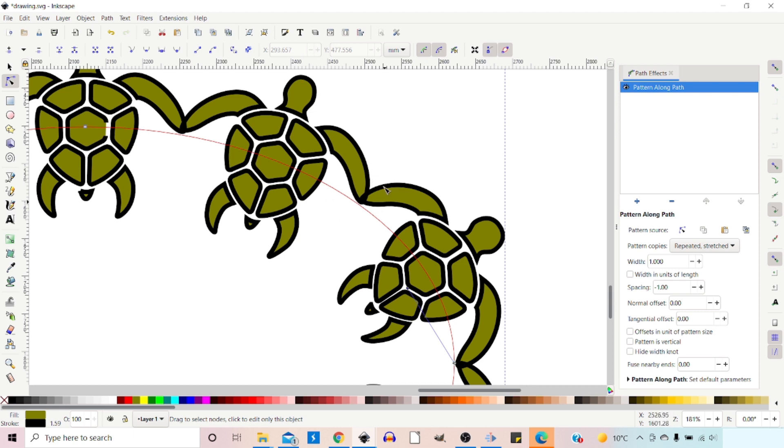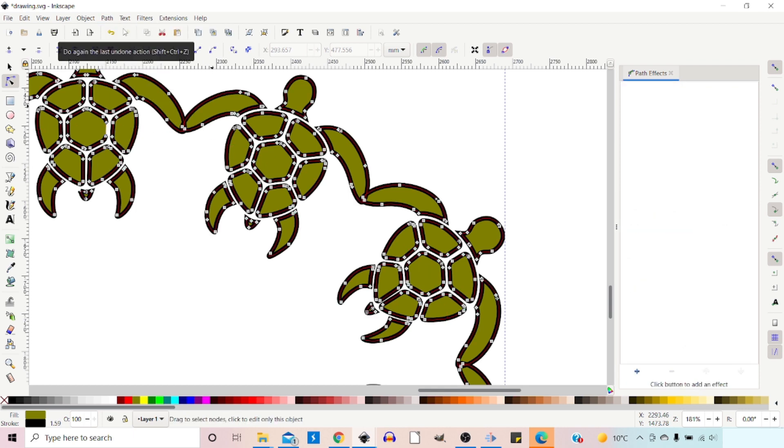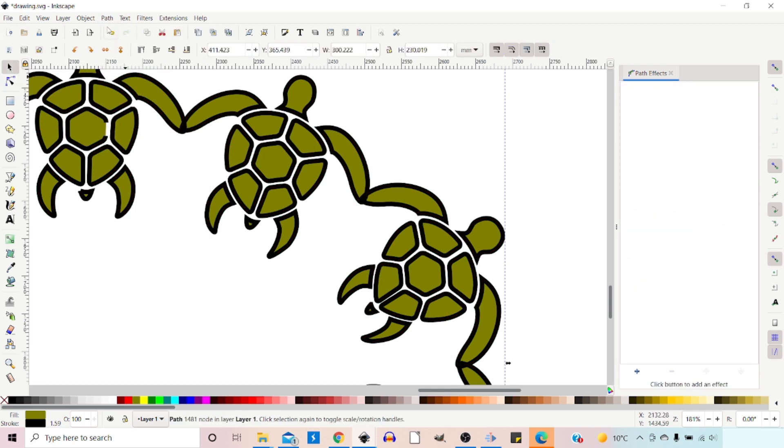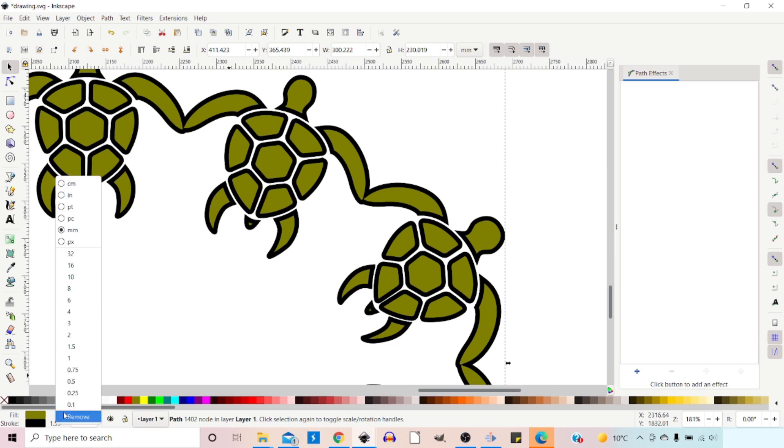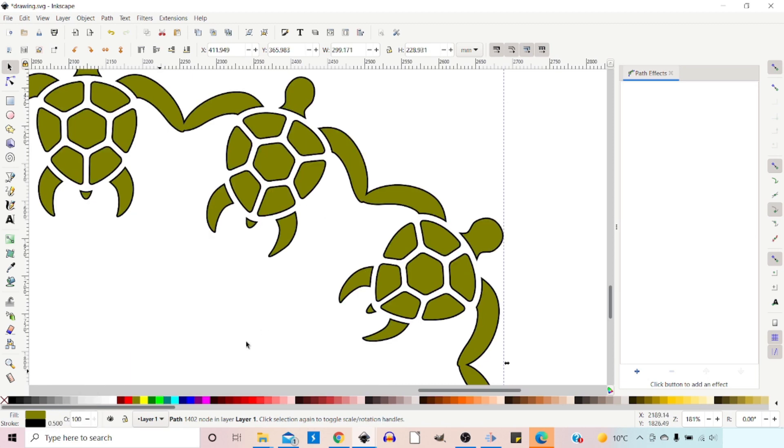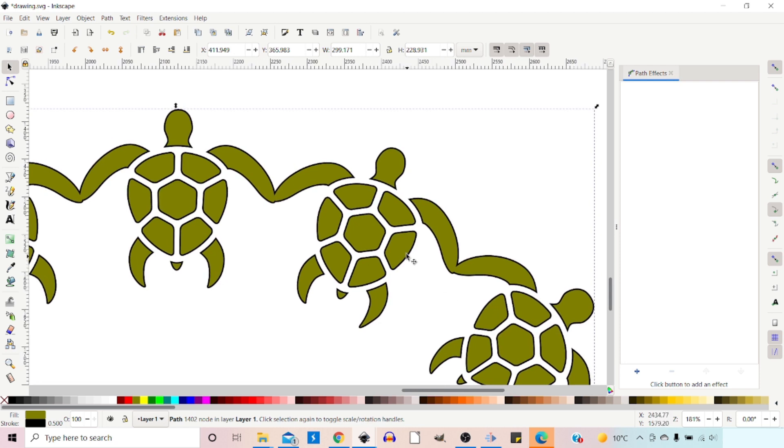If you did want to link the fins together, what we can do is we can come up to path object to path, which has created a path. We can then come up to path union and it unions together our sections.